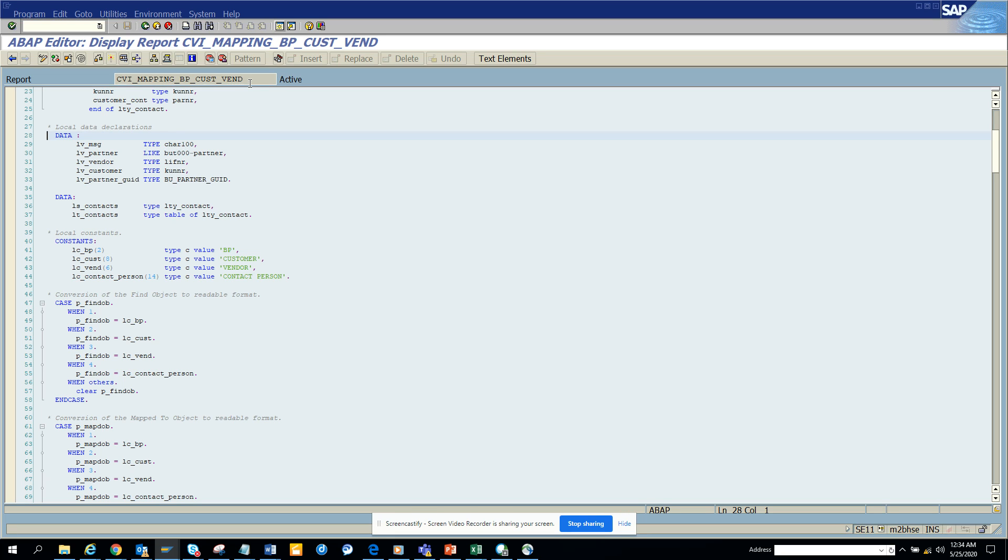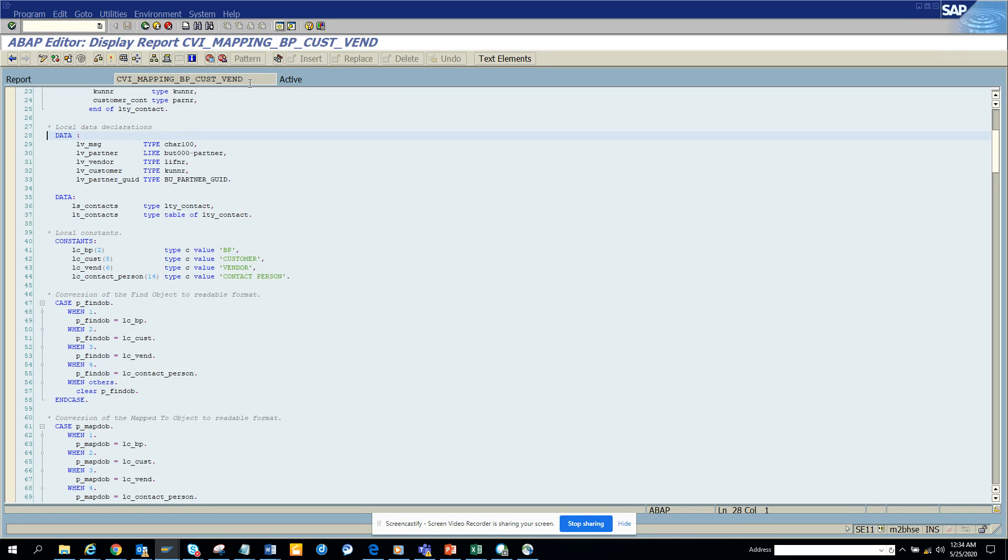Hi friends, today we are going to talk about a standard report that tells you the mapping between a BP customer and a vendor. The report name is CVI_mapping_BP_cust_vent.